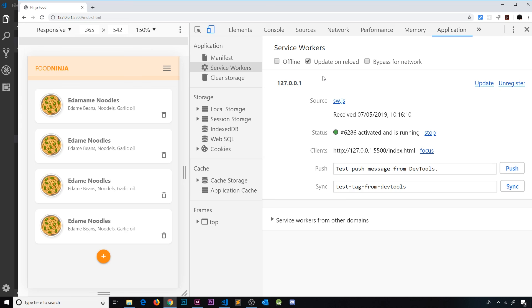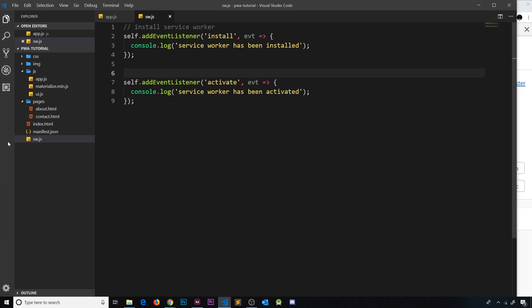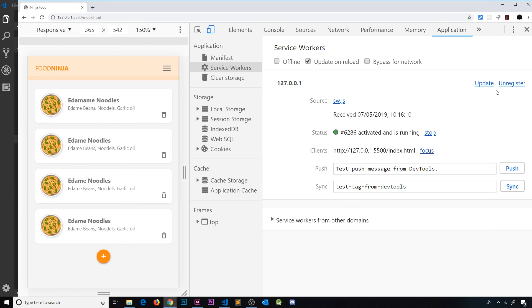All of this might seem complex at first, but the more you work with service workers the more it becomes second nature. This lifecycle is really important to understand — if you don't get it, you'll face problems when developing PWAs. As for what to do inside the activate callback, this is another area for cache management, which I'll cover later. First, in the next video I'd like to show how we can audit the app and see how much of a progressive web app it is in Google's eyes.